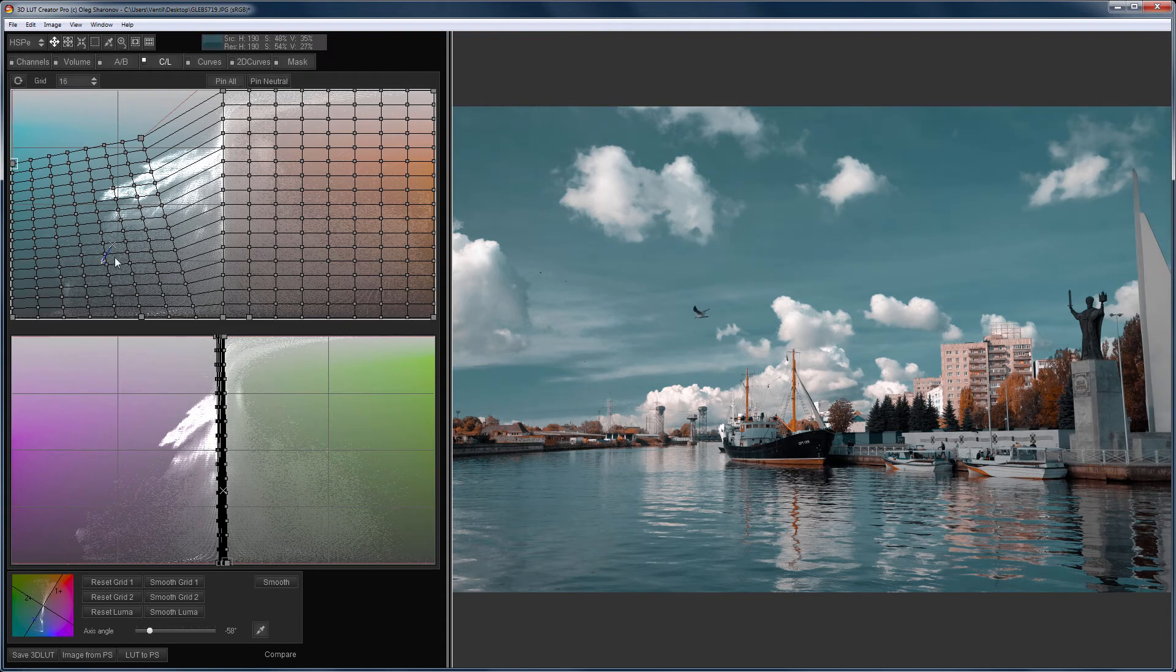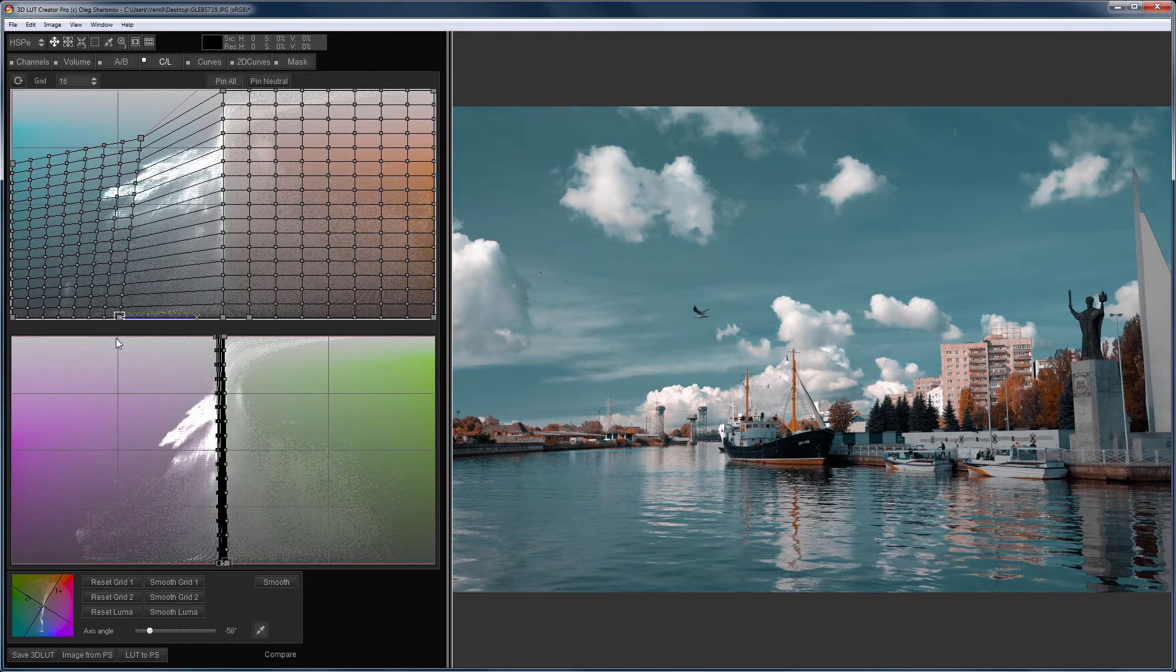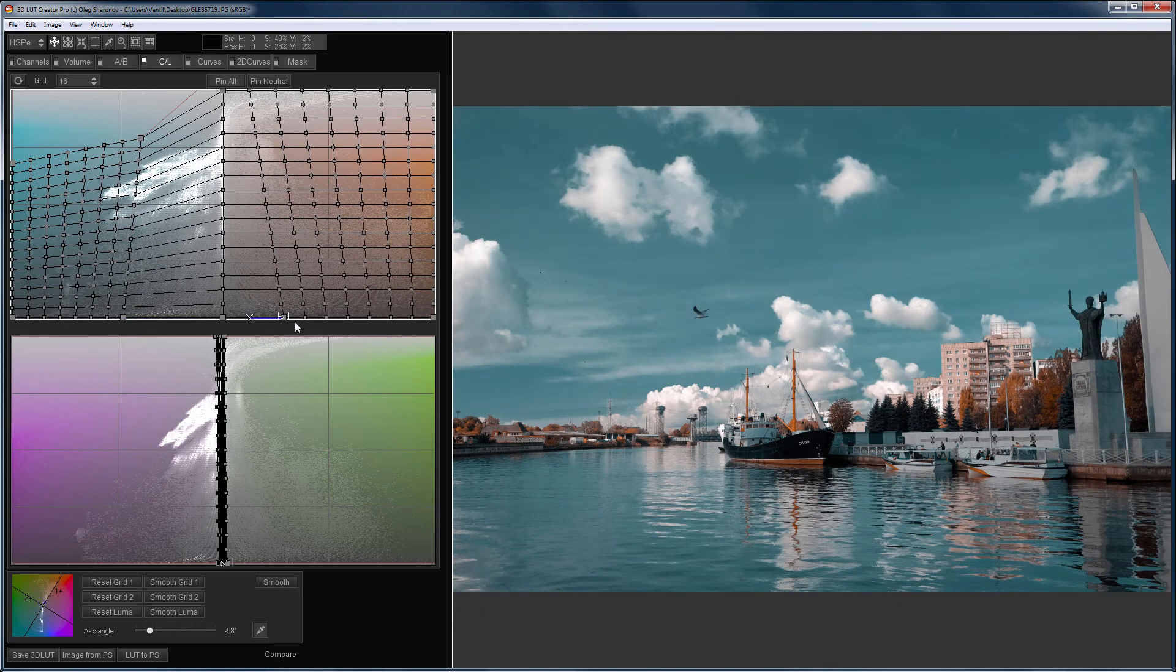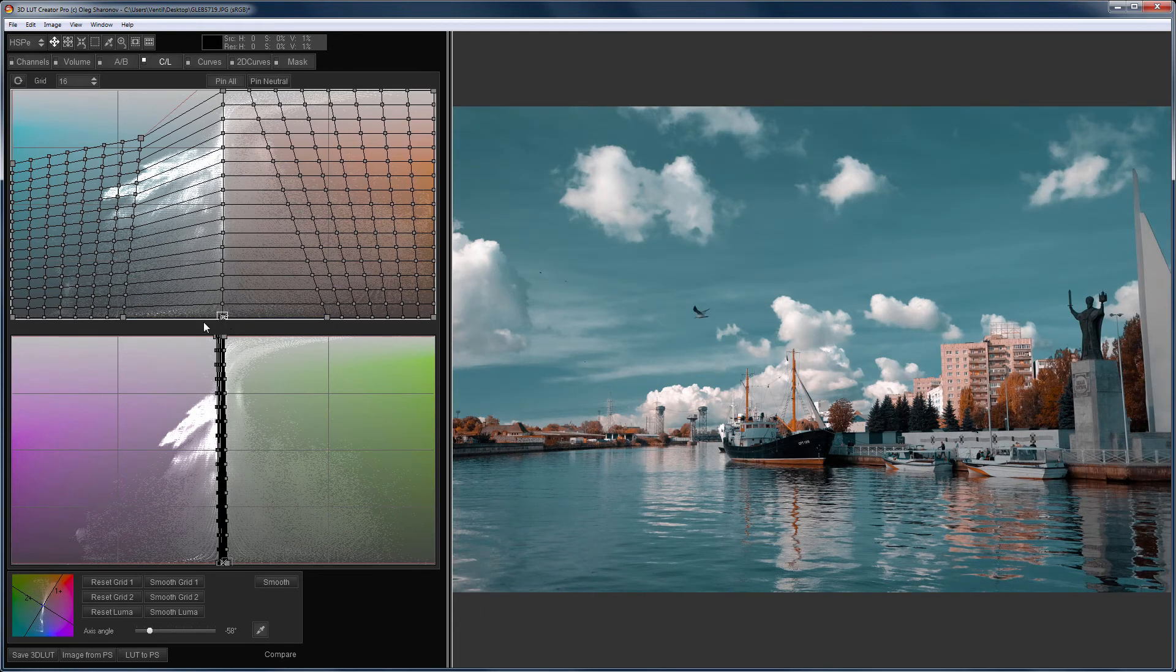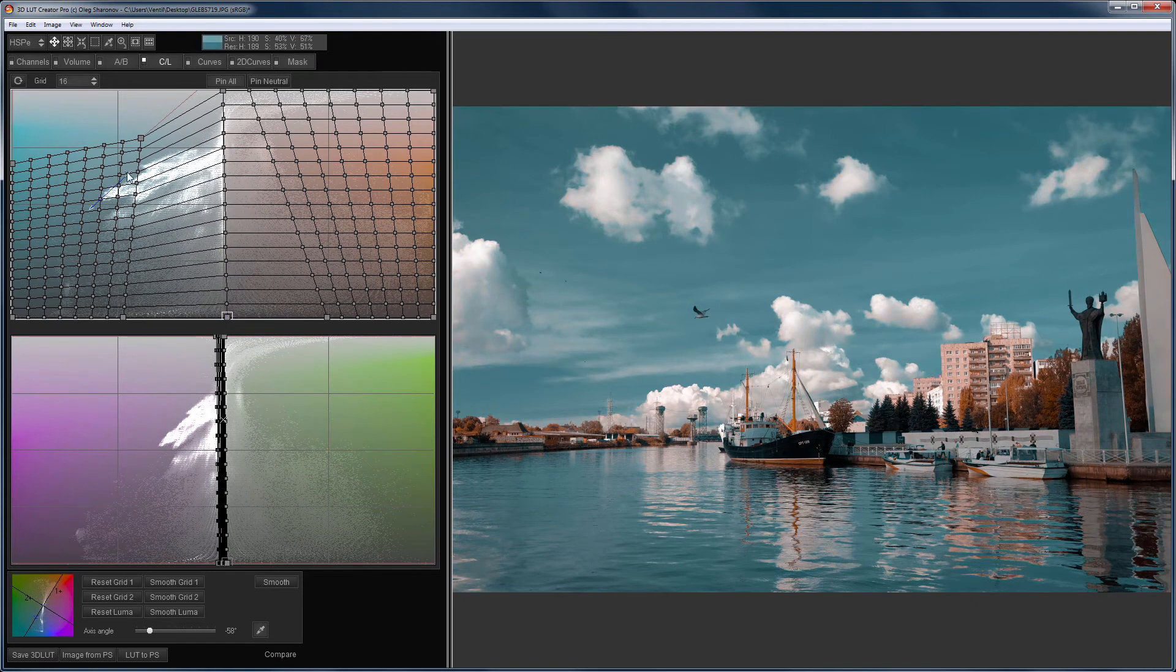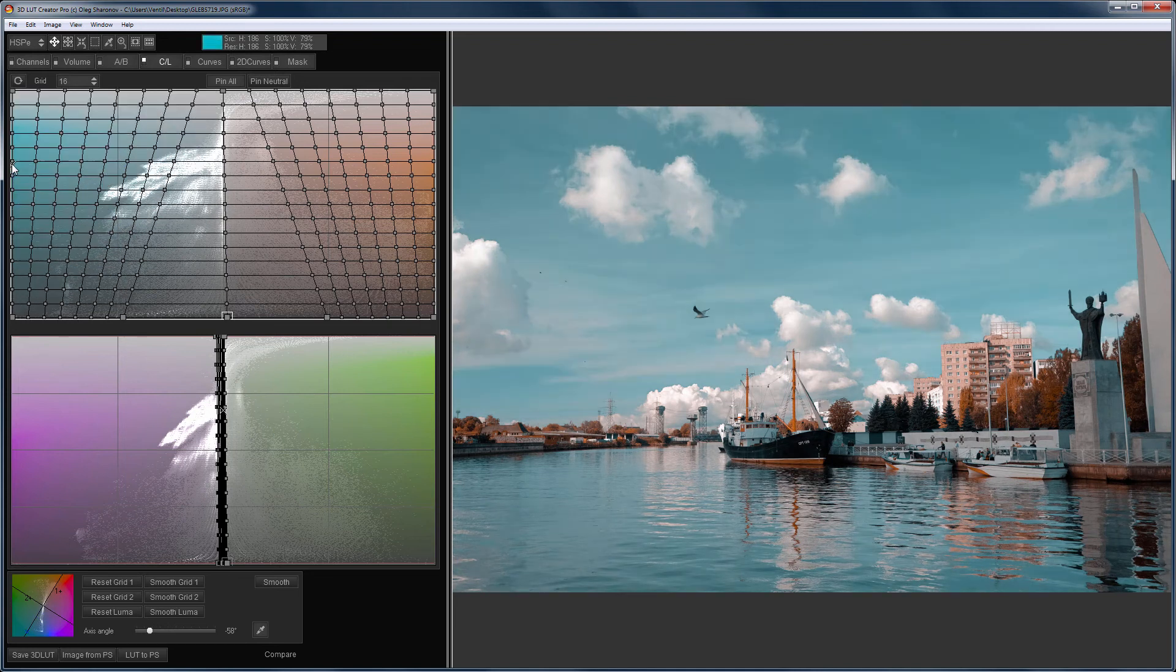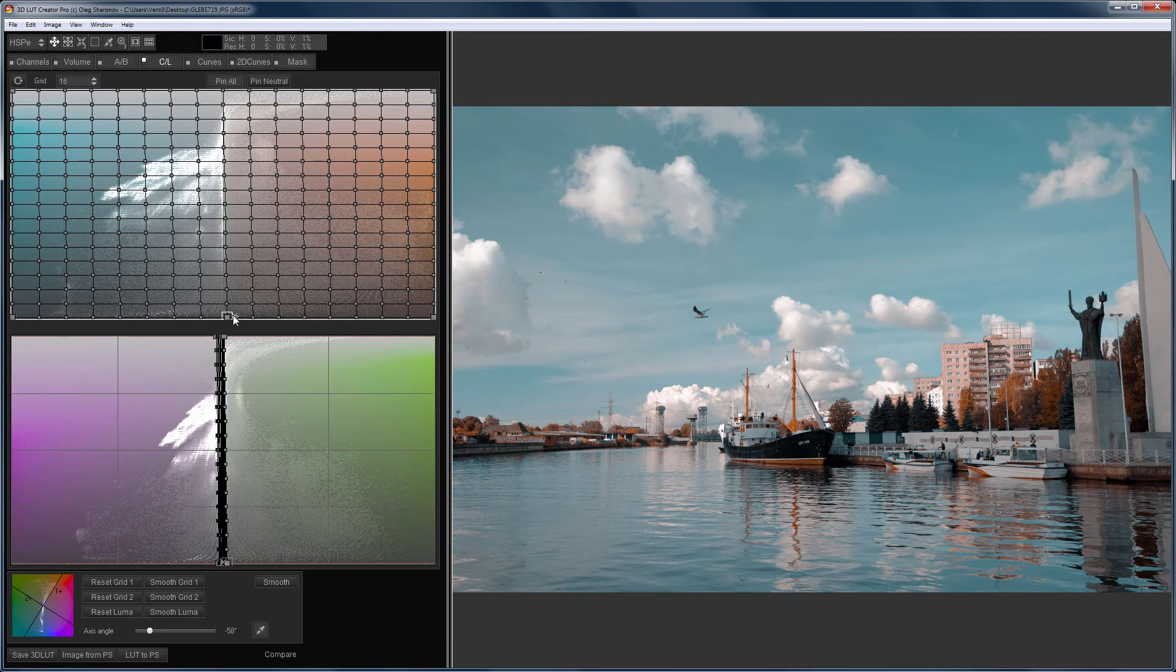If you move the grid from the neutrals to the edges, then you will increase the saturation. Something like this can be done in the lab color space, when you increase the slope of the curve in the A and the B channels. But you are not able to change the colors that correspond to the A and B curves in the lab. While in 3D LUT Creator, you can rotate the grid.